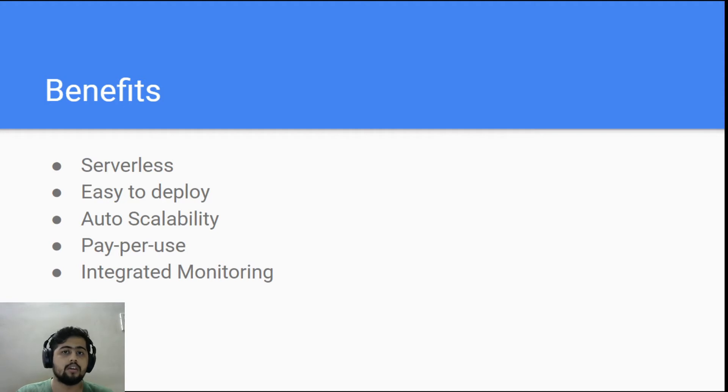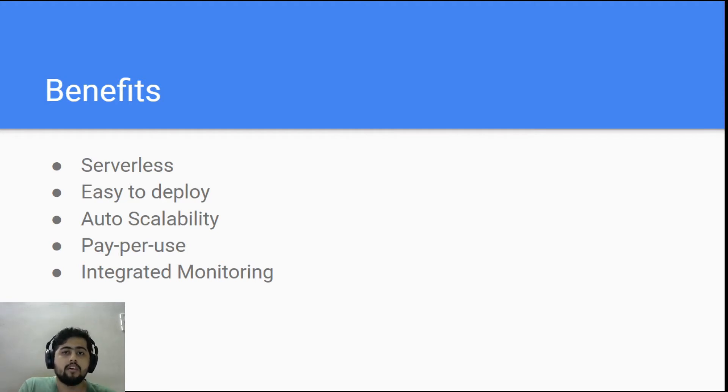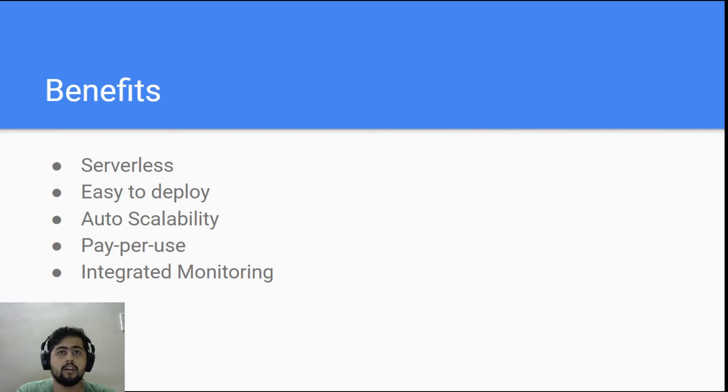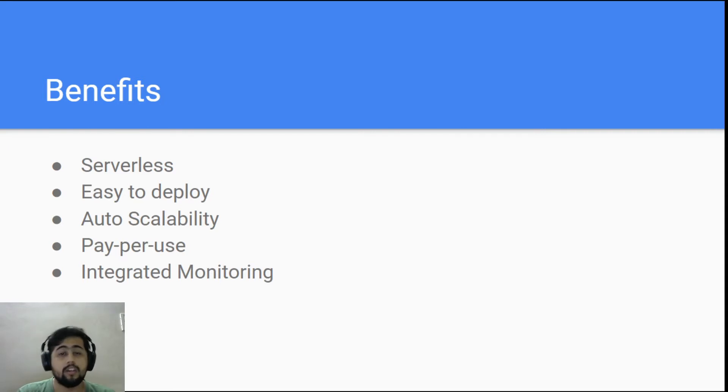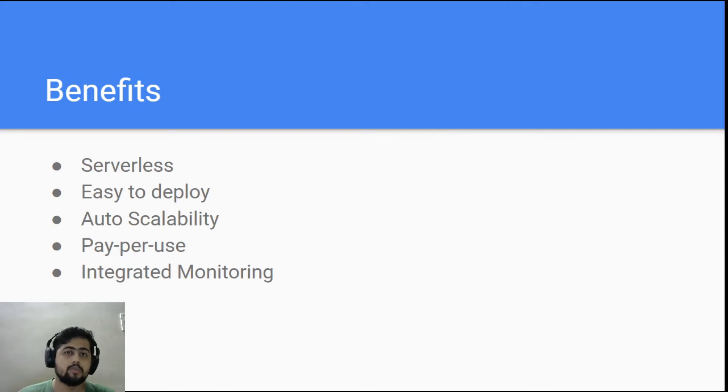And also it has integrated monitoring, wherein it lets you know whether your cloud function is able to actually handle the load. It will also give you the logs wherein you will be able to debug if at all any issues. These are the benefits for using cloud functions.